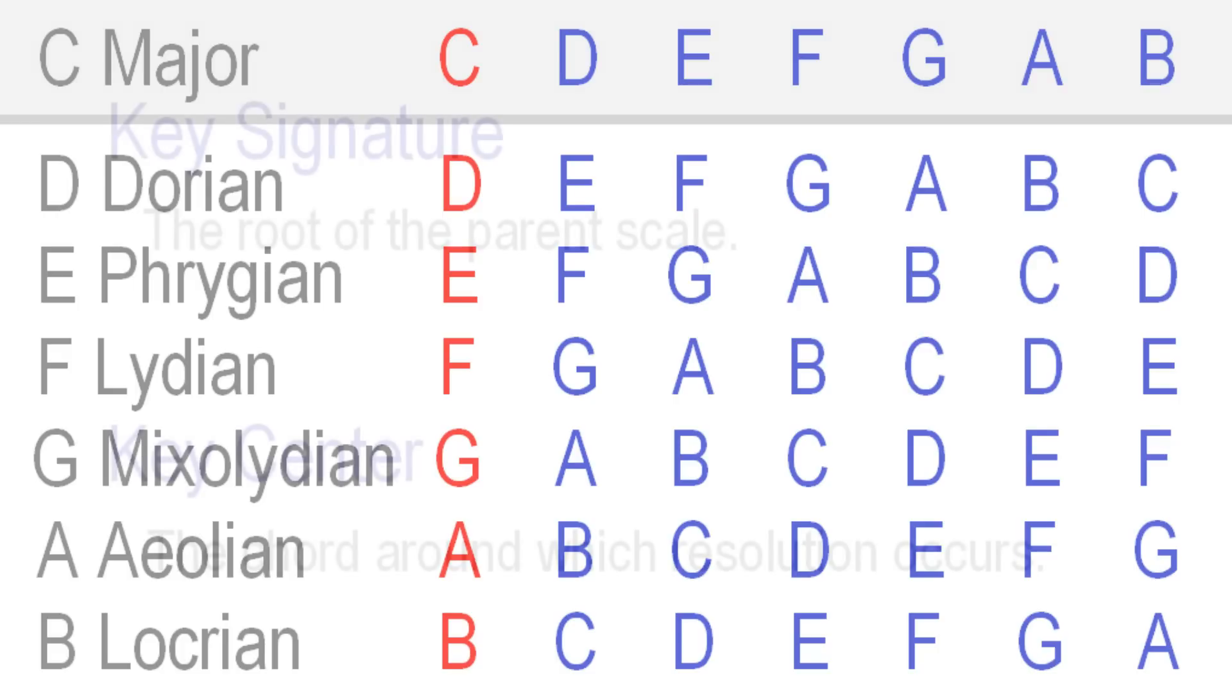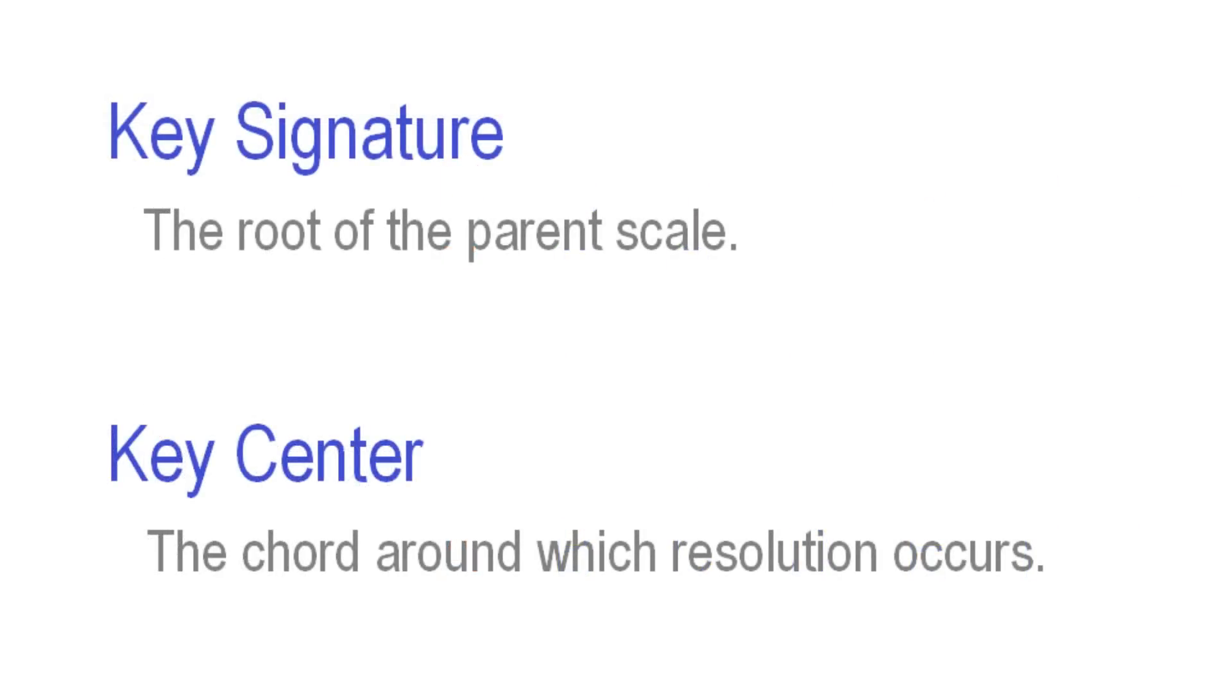If you are unsure of this difference between key center and key signature, don't worry about that for now. Your ears are the most important tool in identifying a key and given mode.